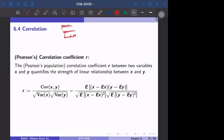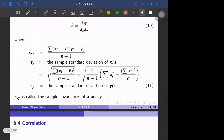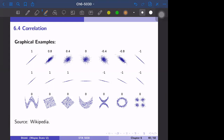Here we study Pearson's correlation first. The Pearson's population correlation coefficient between two variables X and Y is defined by this quantity, and it quantifies the strength of the linear relationship between X and Y. Maybe it's good to see the examples first. Pearson's correlation coefficient is one if X and Y have a perfect relationship.